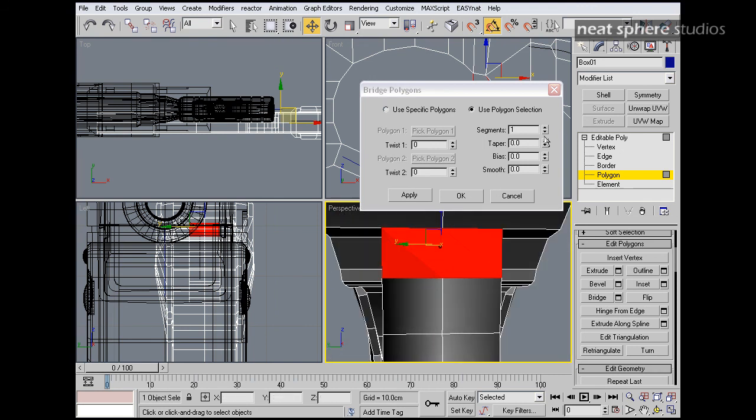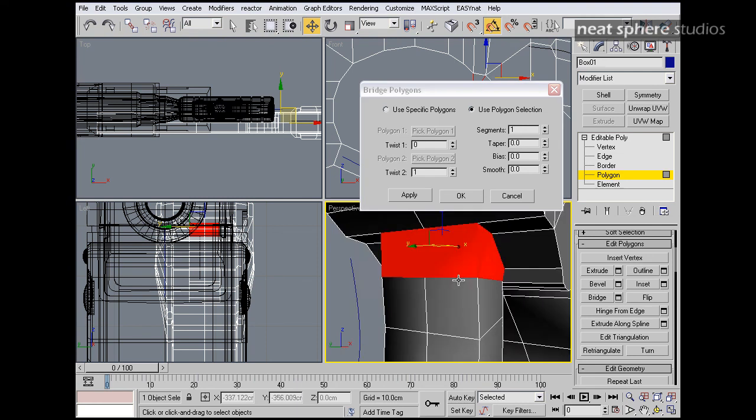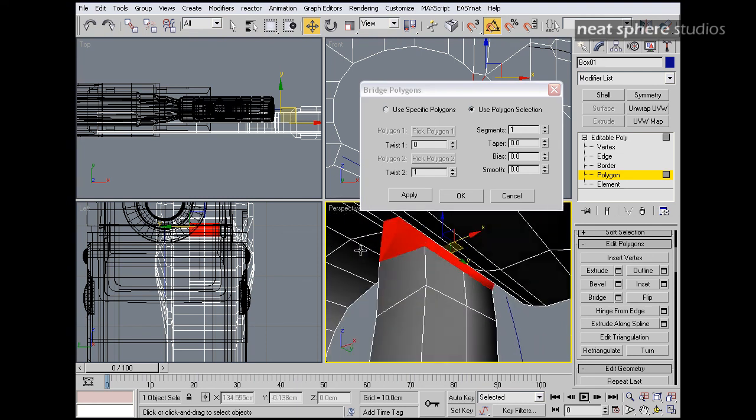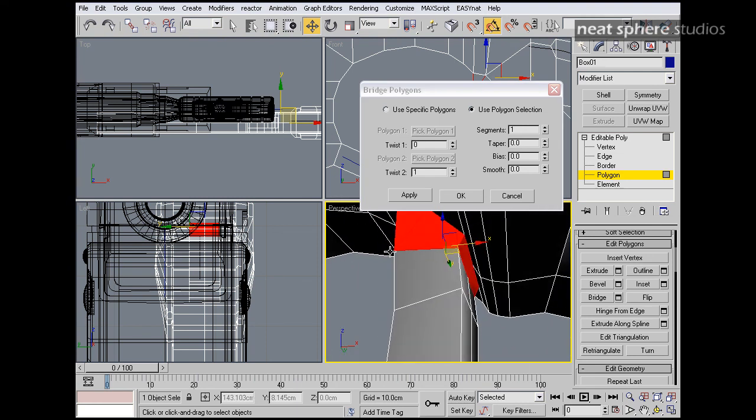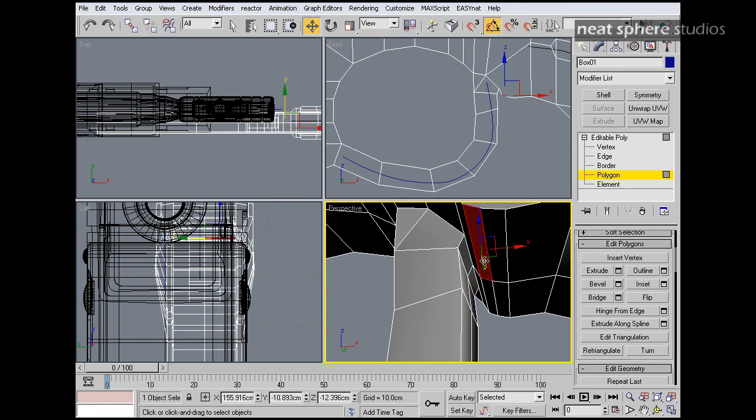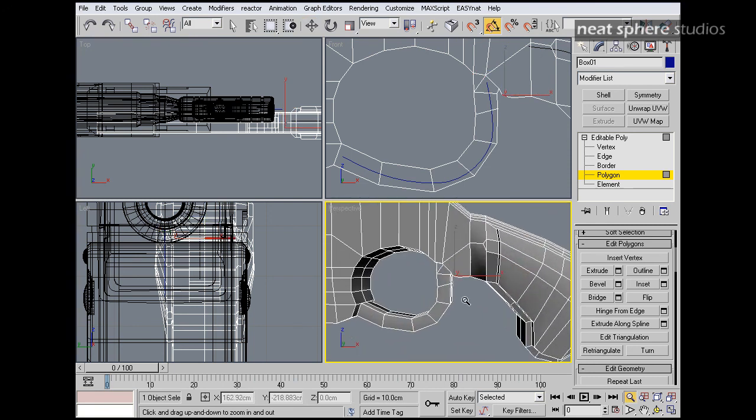Why does that have to happen? Alright. Let's do. There we go. That sorted out all those problems nice and neatly for us.